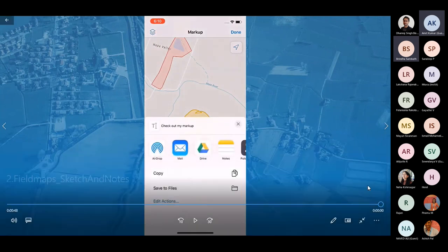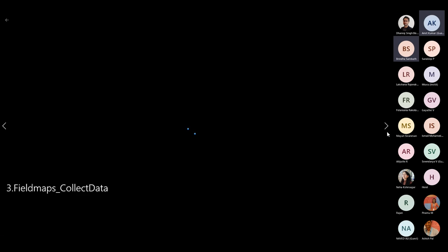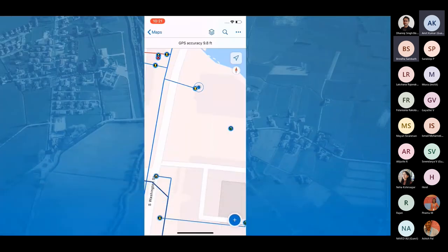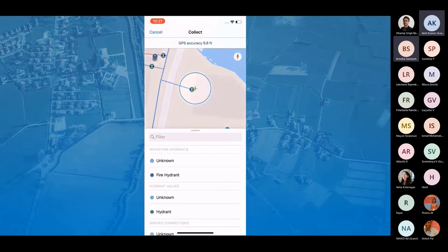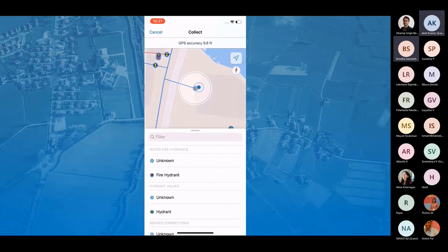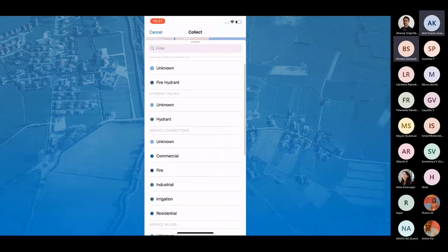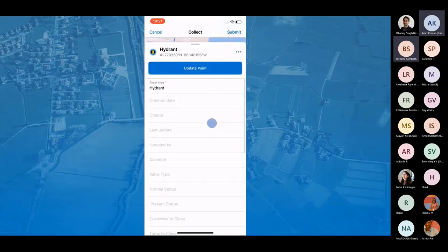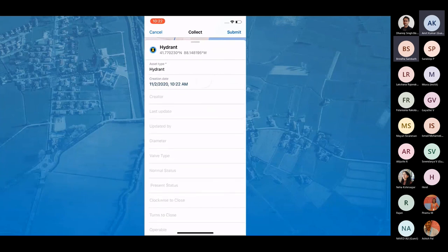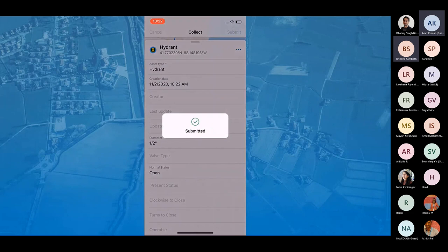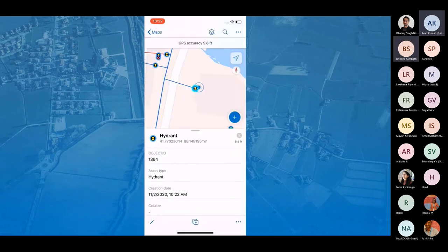The third feature is data collection. Data collection can be done on any map enabled for editing using the Add button. Tapping Add adds a new data point and brings up preconfigured feature templates. Pressing a feature type brings up a preconfigured editable form to fill out during inspections or data collection activities. Tapping Submit updates the new data point in both Field Maps and in Map Viewer in ArcGIS Online and ArcGIS Enterprise.